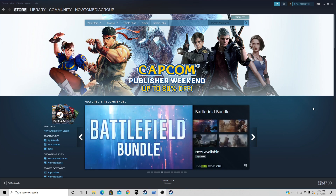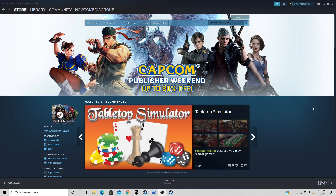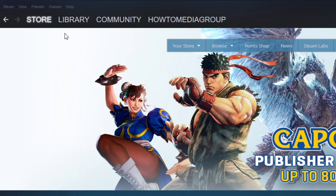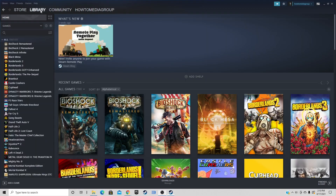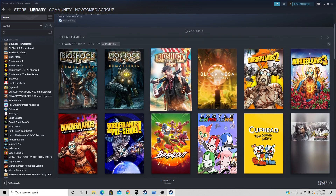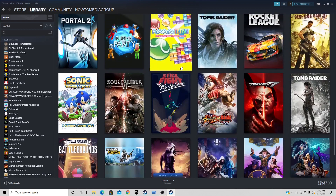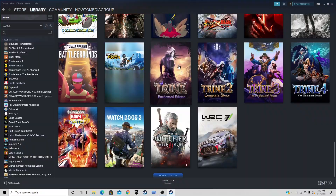Now we are logged into Steam. As soon as you log in, it's going to take you to the store page, where you'll see the latest game releases, games on sale, and games recommended to you based on games you've played in the past. Let's go up to the top and click on Library, where you can see the games you have downloaded.